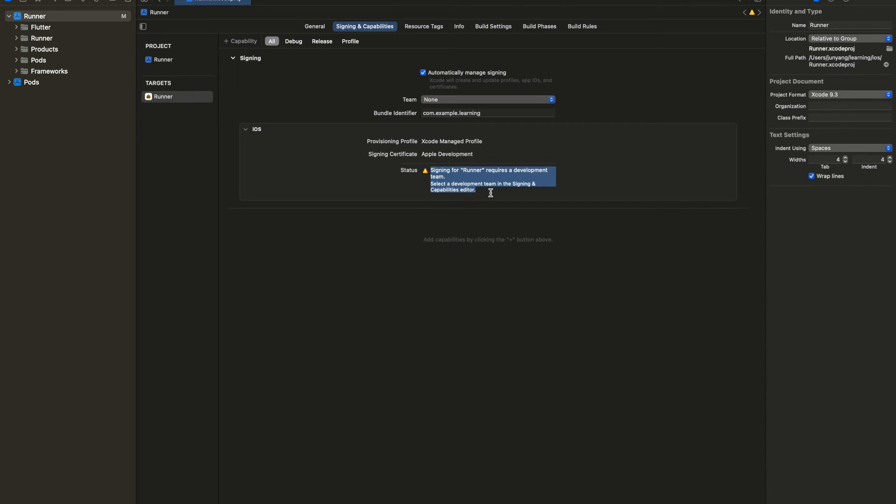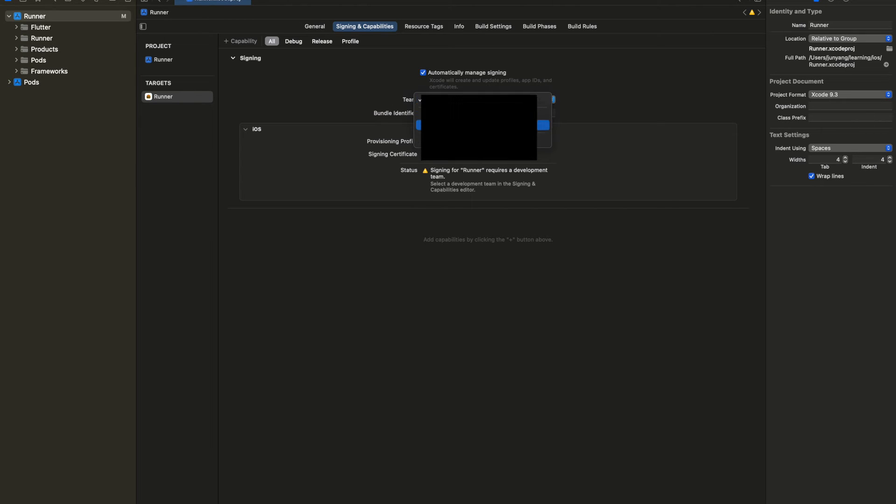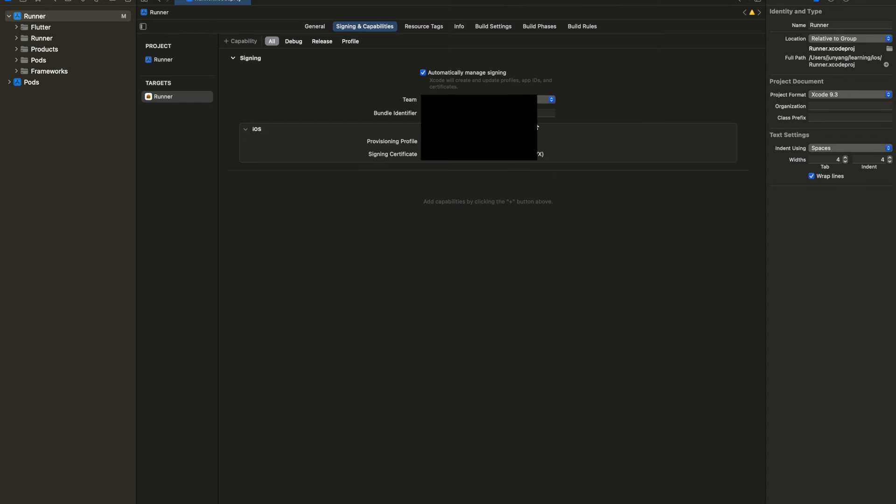So now I will select my Apple developer account. Once you selected a valid account, you can see that the warning dismissed, which we can now build IPA file.